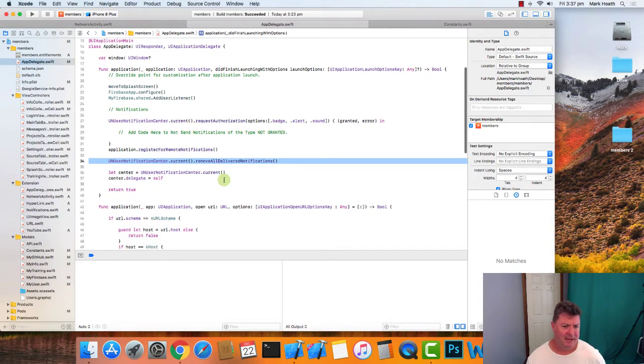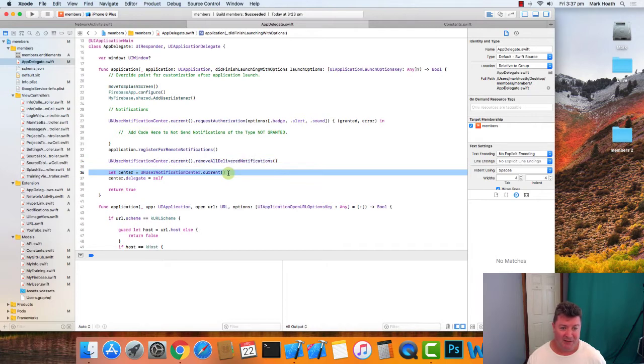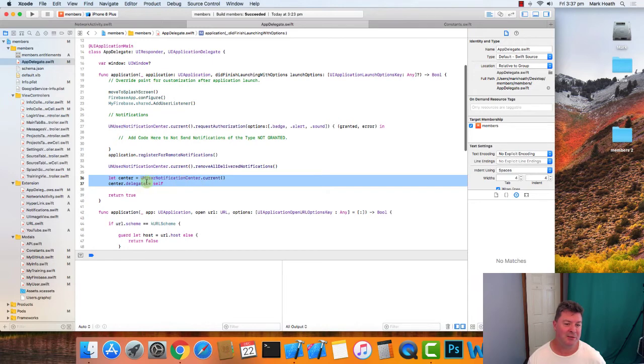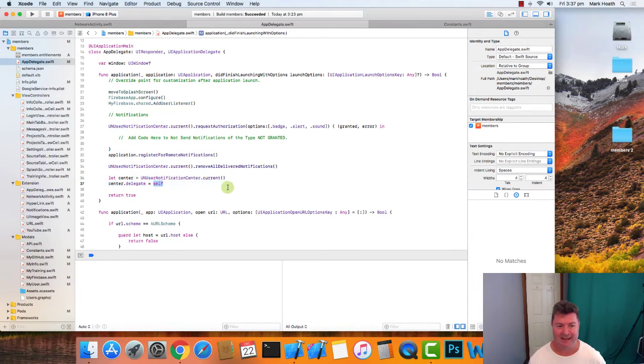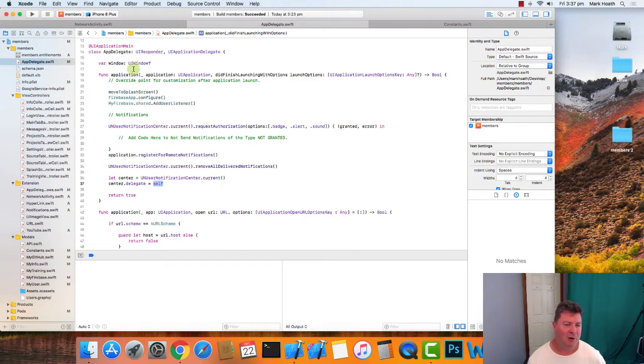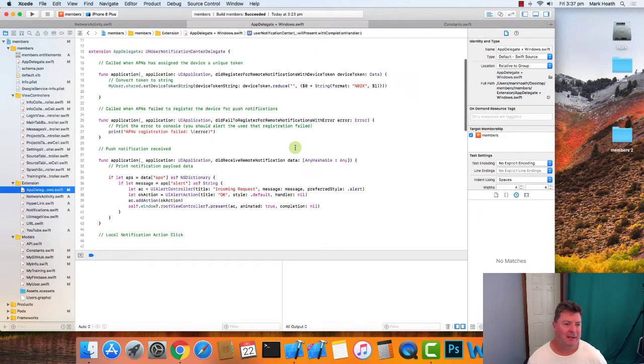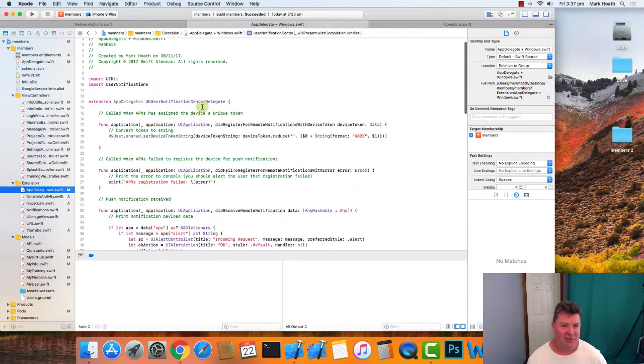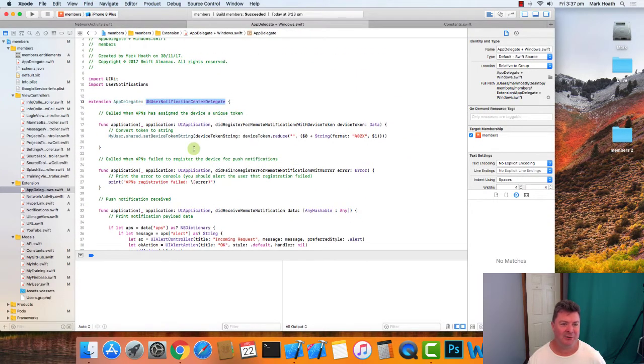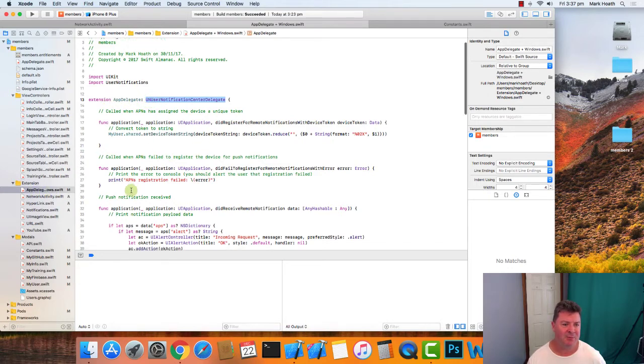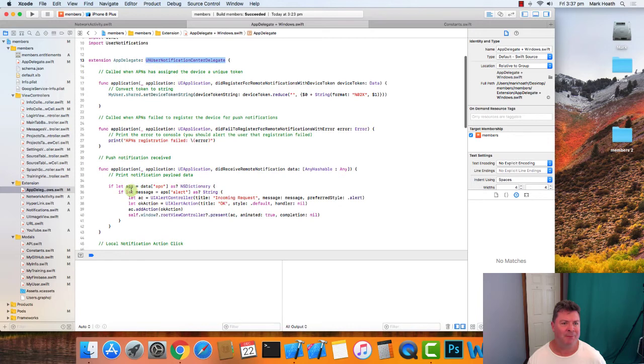Then the next thing you want to do is notification center is using the delegate model, and so we need to register our application delegate as self. So that's all that's required in the app delegate. However, we have created an app delegate extension to handle all our delegate calls, and this is just in our app delegate plus notifications file.